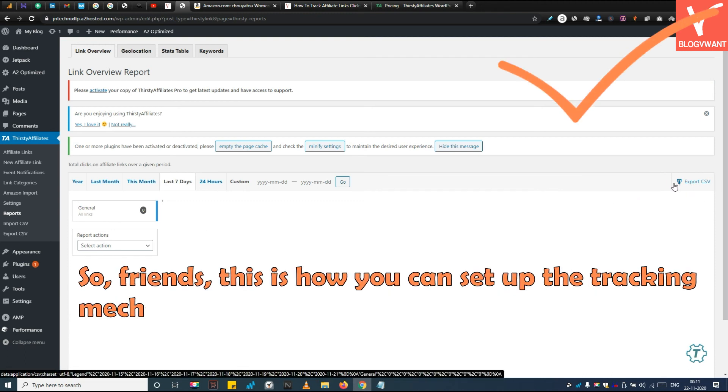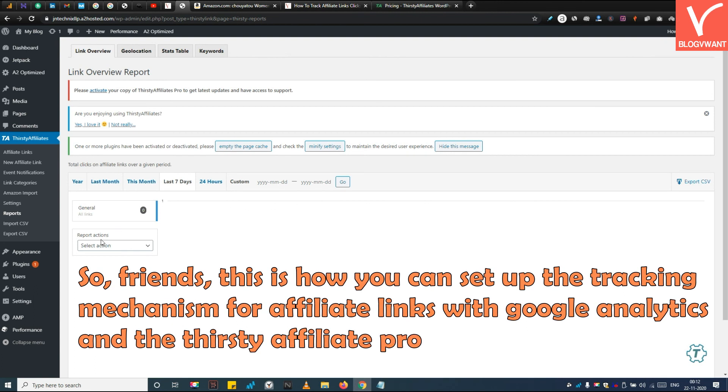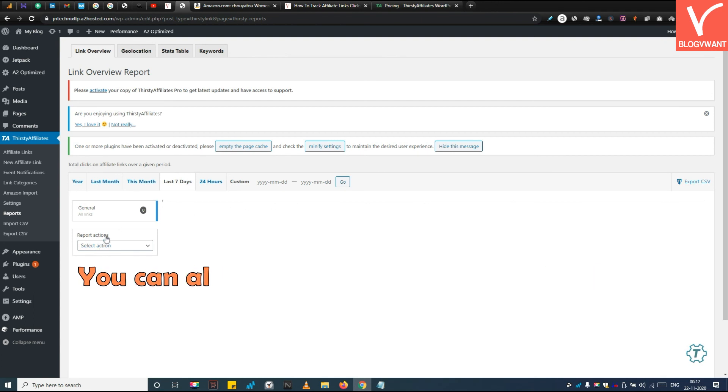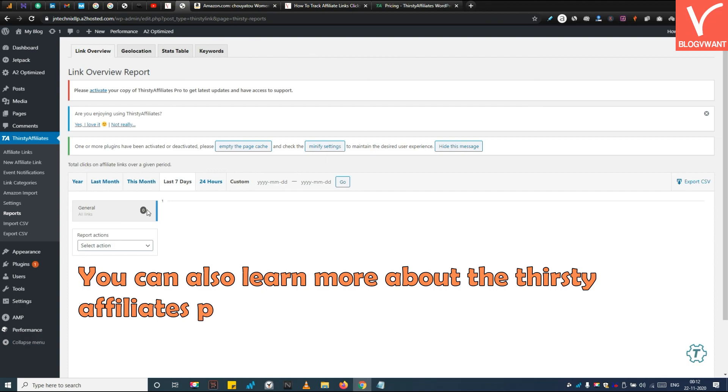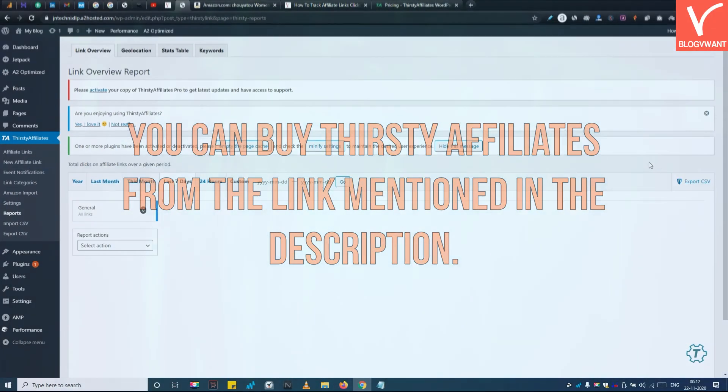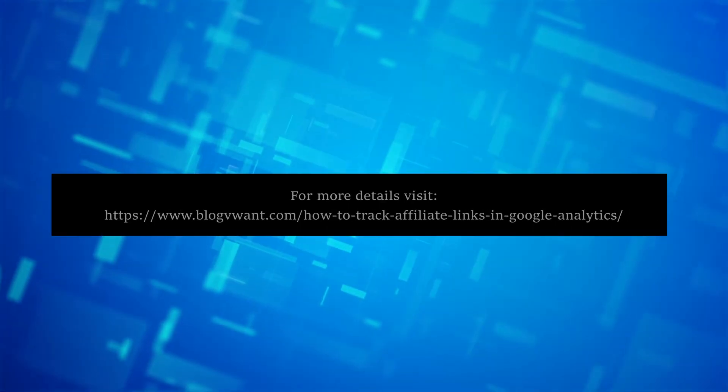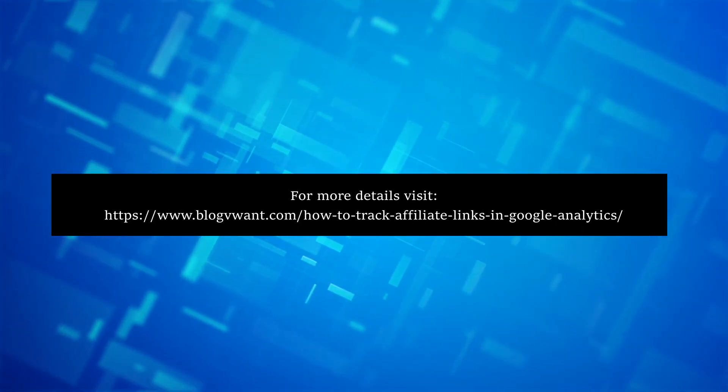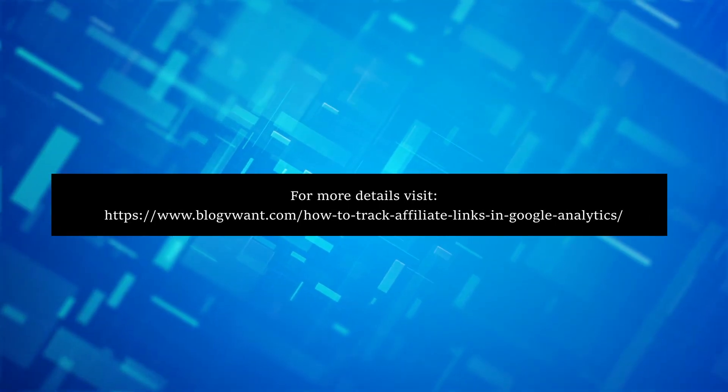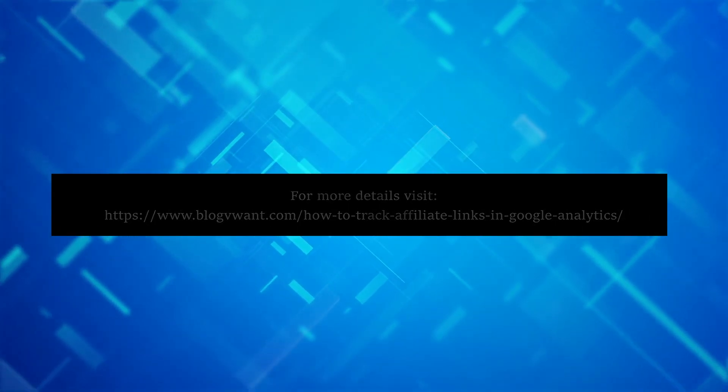So friends, this is how you can set up the tracking mechanism for affiliate links with Google Analytics and the ThirstyAffiliate Pro plugin. You can also learn more about the ThirstyAffiliates plugin from our YouTube channel. You can buy ThirstyAffiliates from the link mentioned in the description. Thank you for watching. Subscribe to our channel and hit the bell icon for more blogging related tutorials.